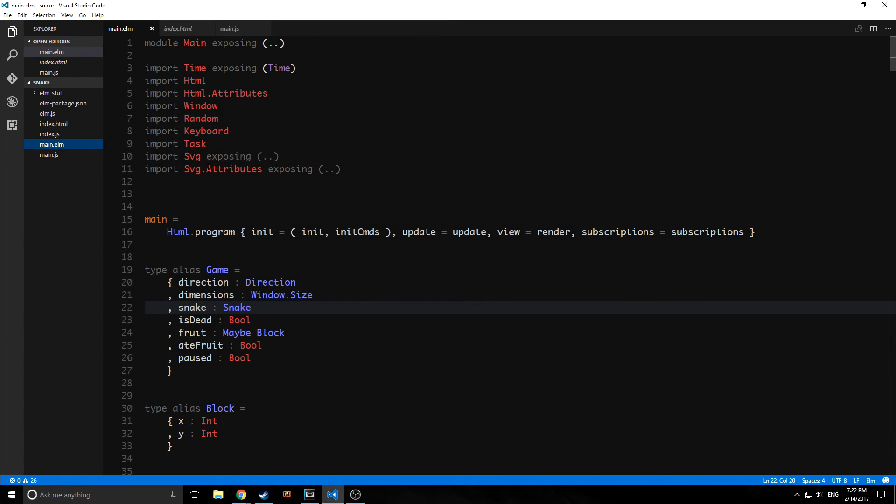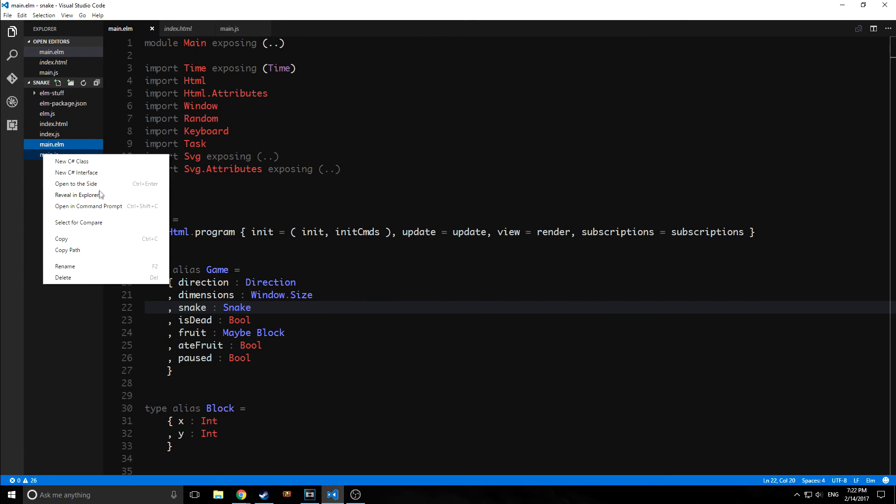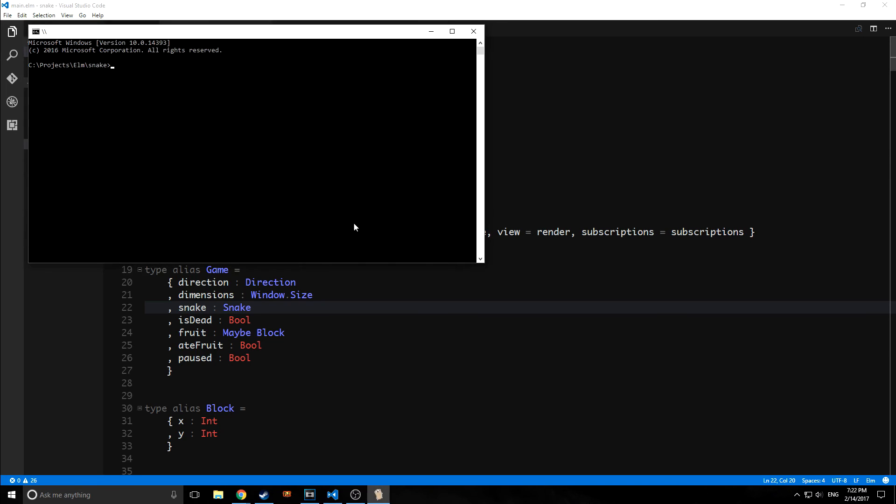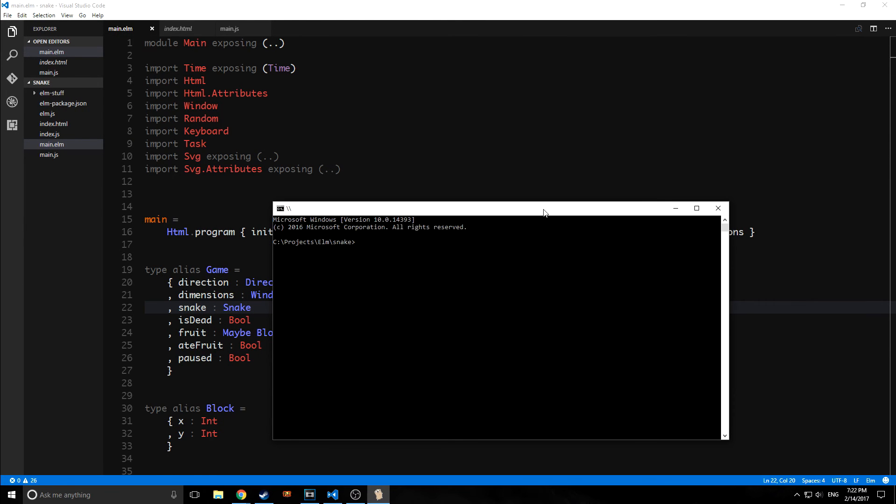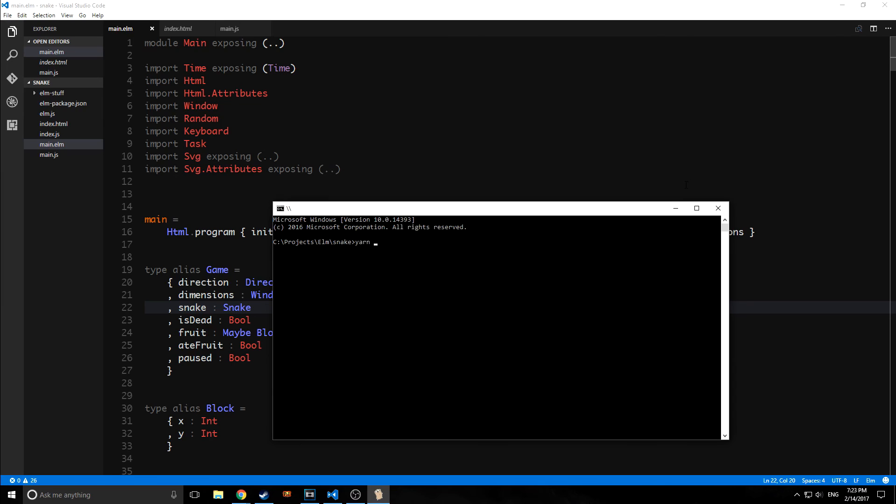When you want to create your Electron application, the first thing, of course, you want to do is to install Electron. So the way you install Electron is by using npm or by using yarn. So you could just use npm install and then you want to install it globally. So you type in dash g and then you type in electron and that will install it globally. Alternatively, you can use yarn so you can use yarn global add electron and this will install globally as well.